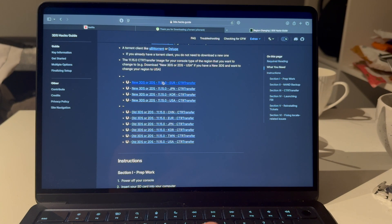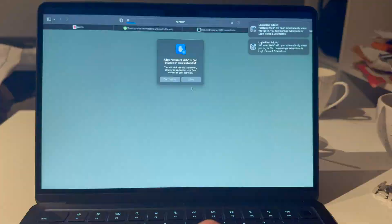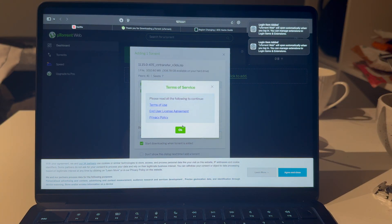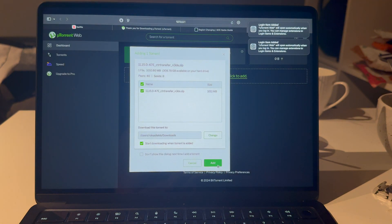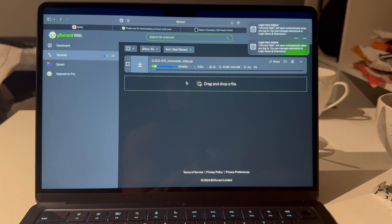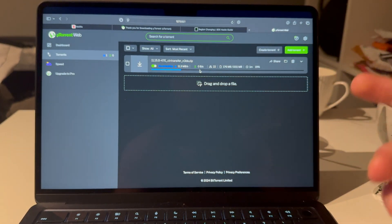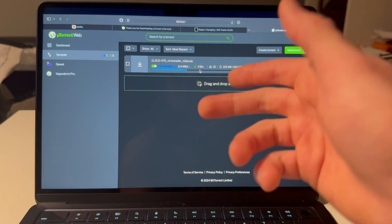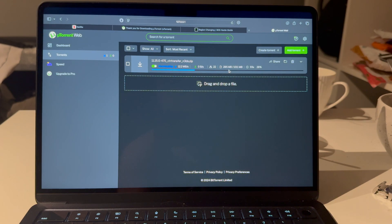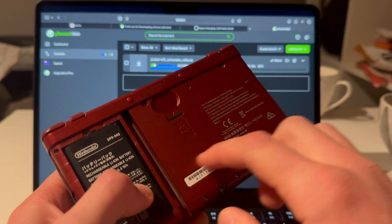I have a New 3DS and I want to change to Europe, so I'm downloading this one. Allow and open it — uTorrent is working. Go to Torrents to see it start downloading. If there's any confusion, just comment on the video and I'll answer as soon as I can.